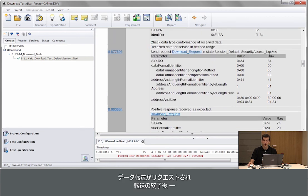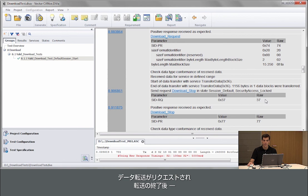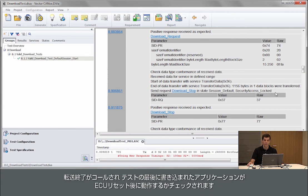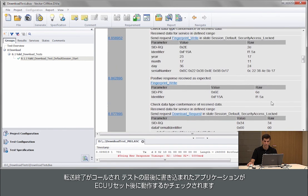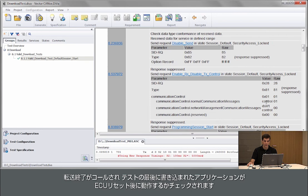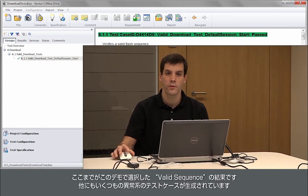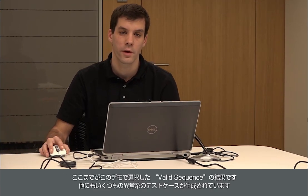So everything that is required to bring the software down on the module is done. Transfer data is requested, the transfer is done and at the end transfer exit is called. And at the very end of the test we check that the application is again online after an ECU reset. So this is the usual valid sequence.